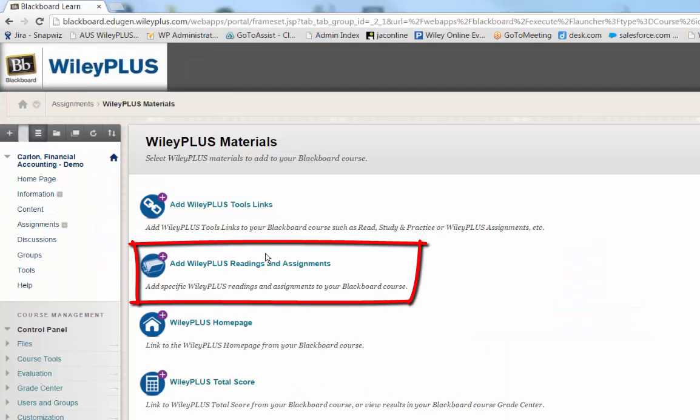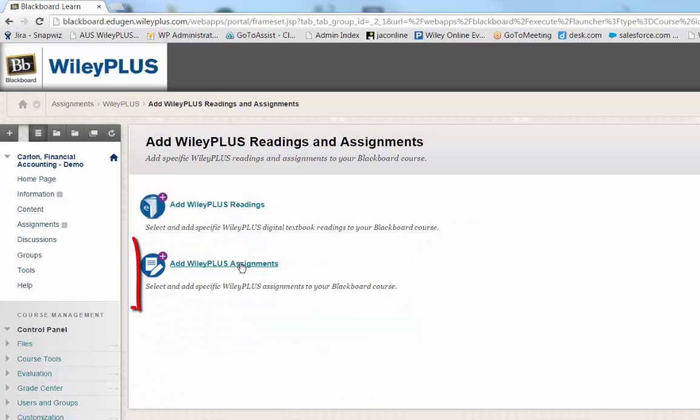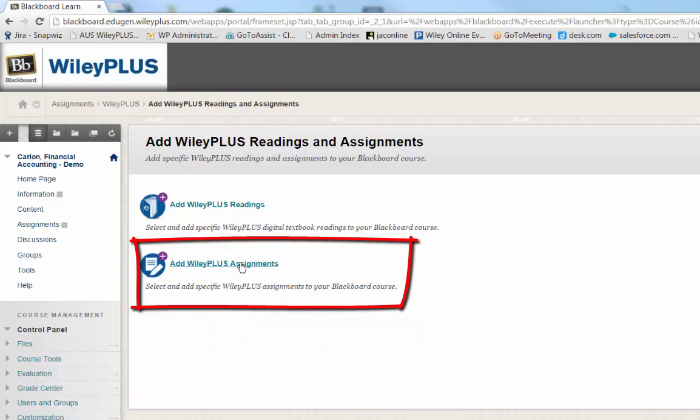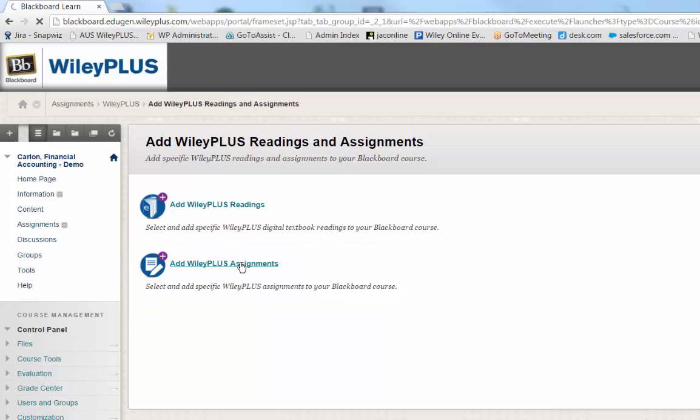Then select Add WileyPlus Readings and Assignments. Now select Add WileyPlus Assignments.